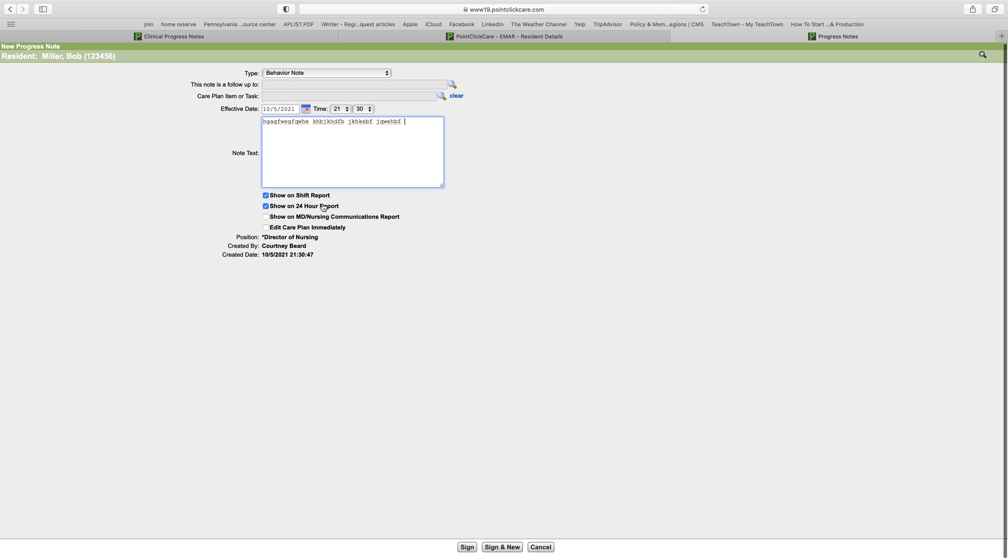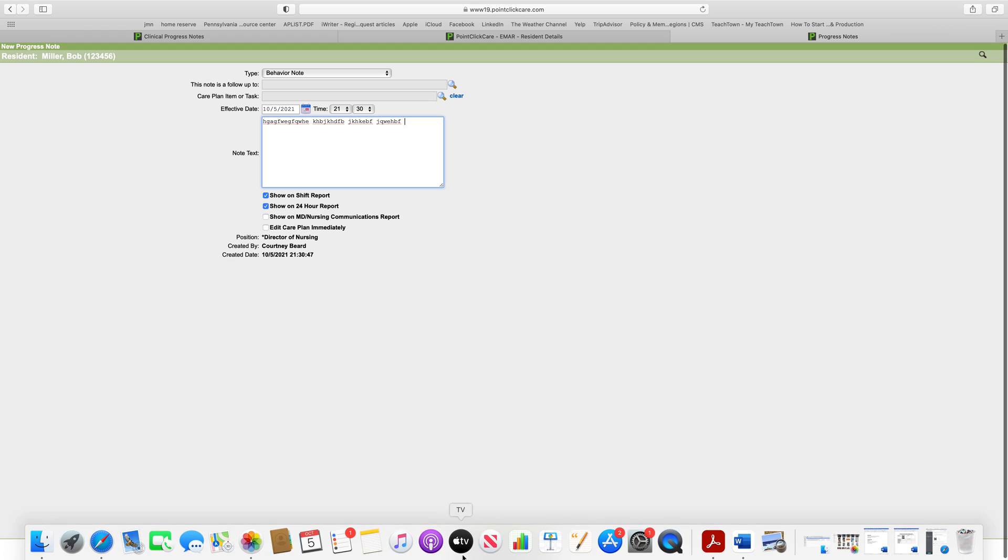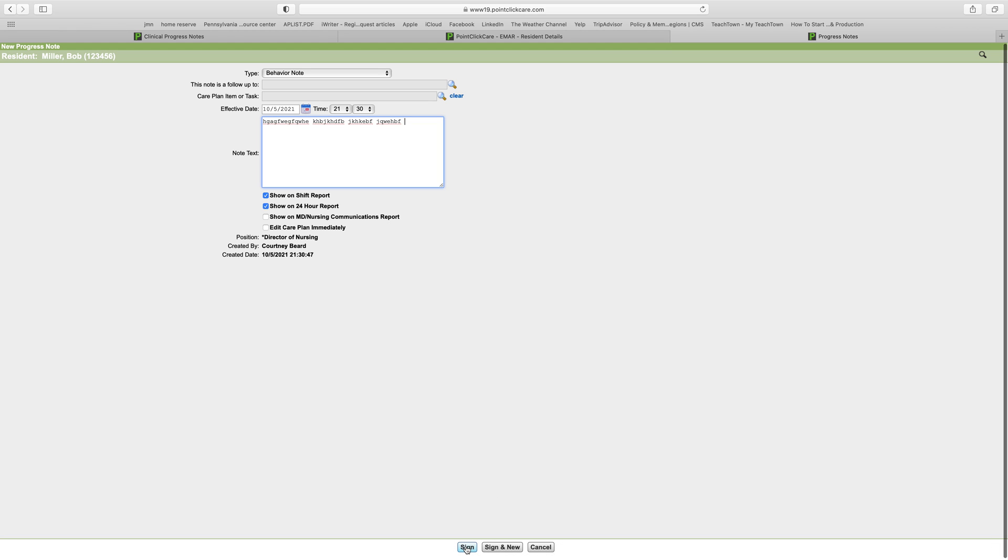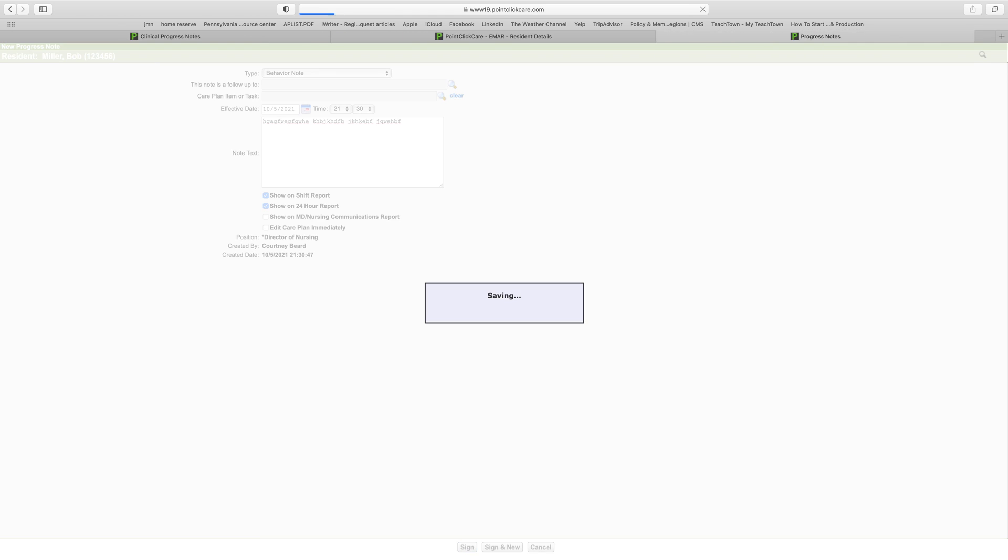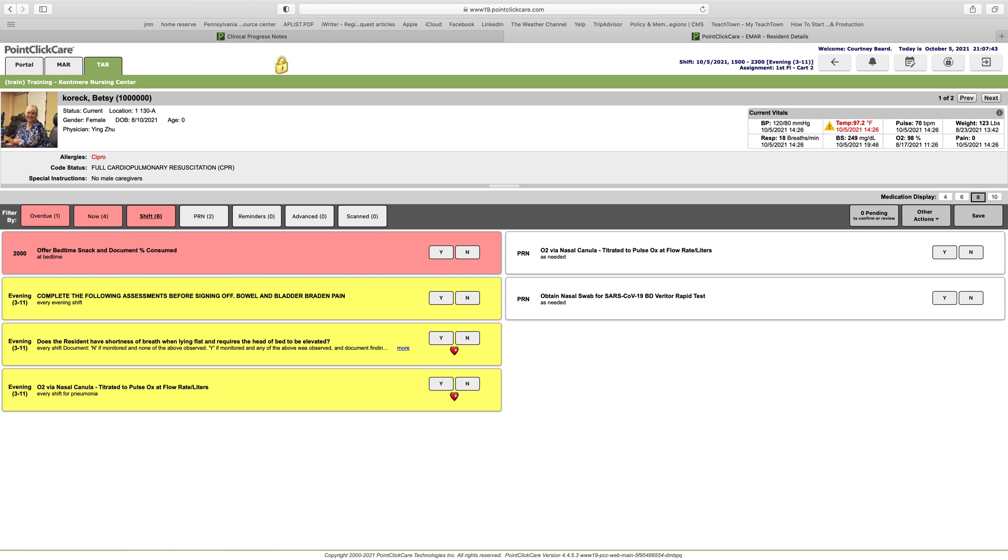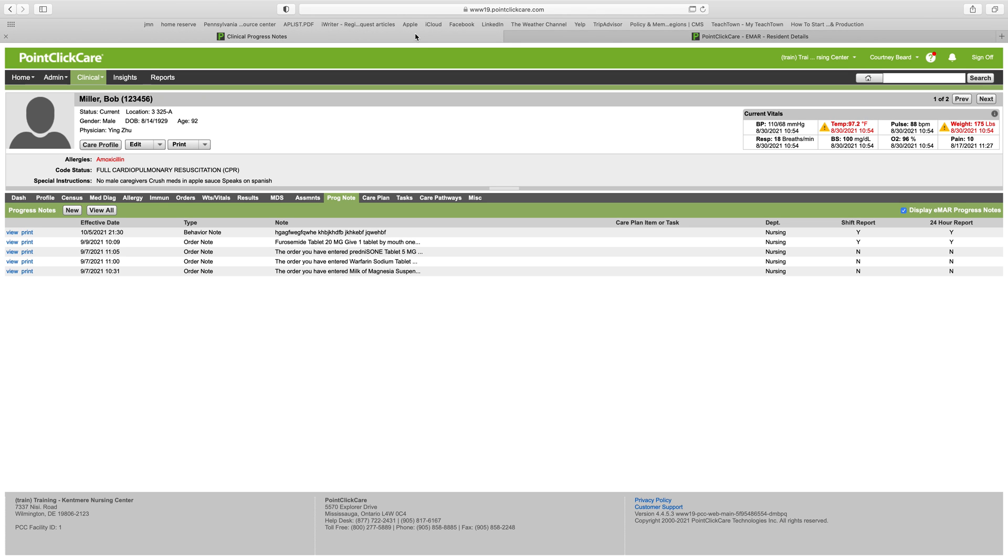You can see it defaulted to showing a shift report in a 24-hour report. You would hit sign, and just like with many things in PCC, you will have to put your password in for that to get signed off. Now let's look at these notes a little bit more.